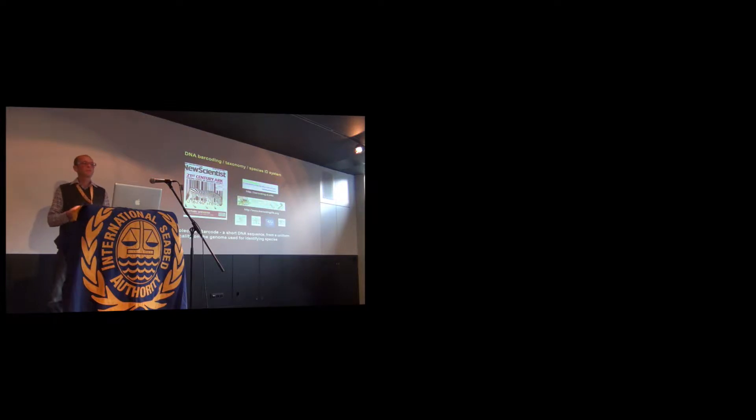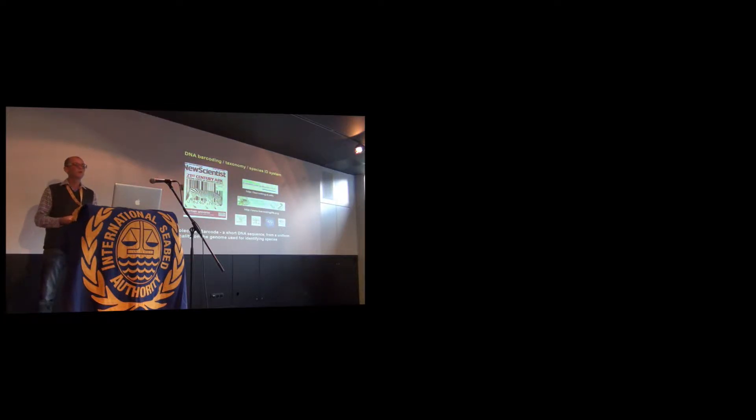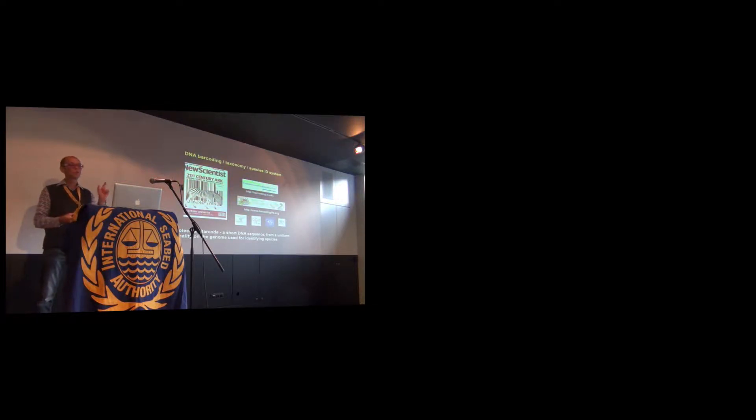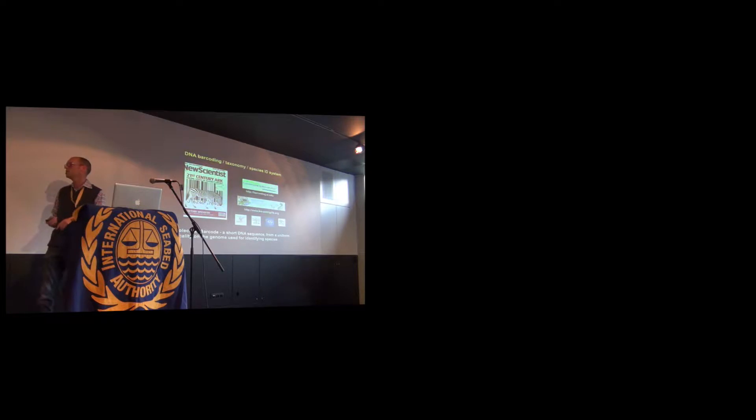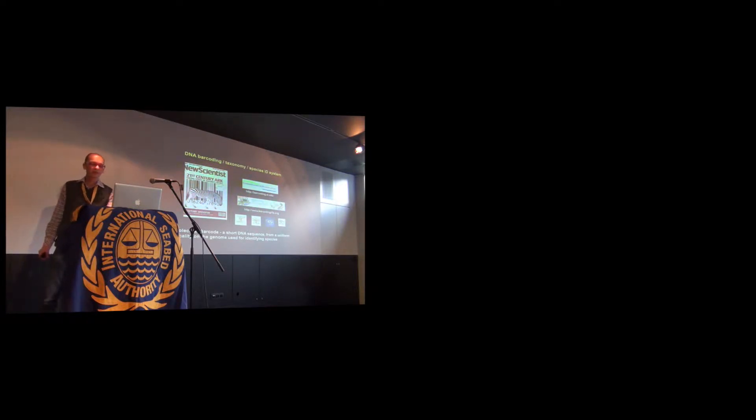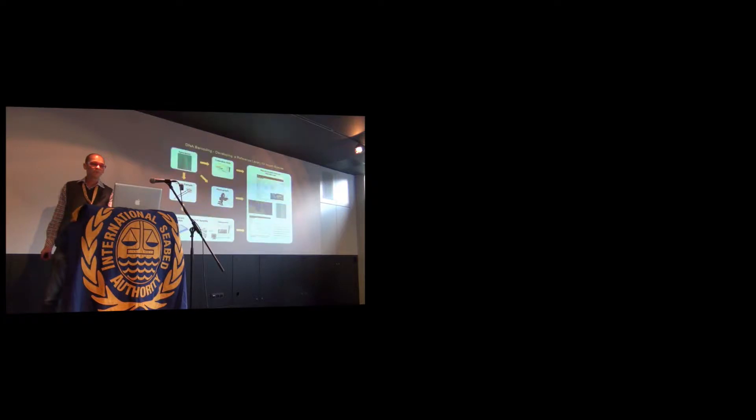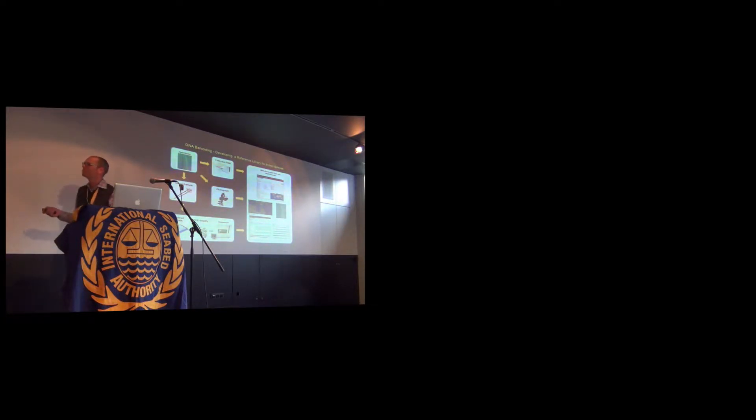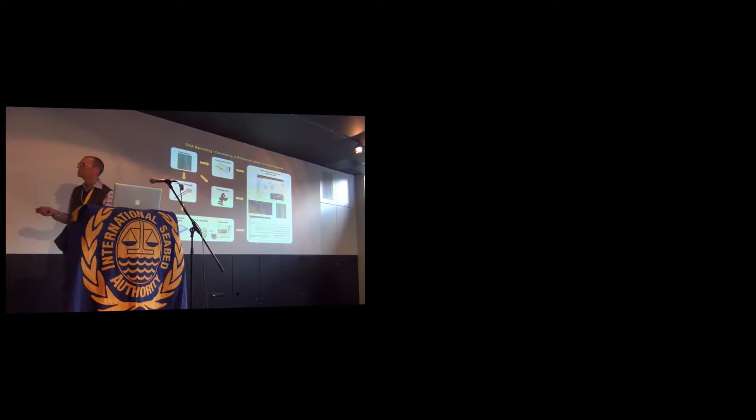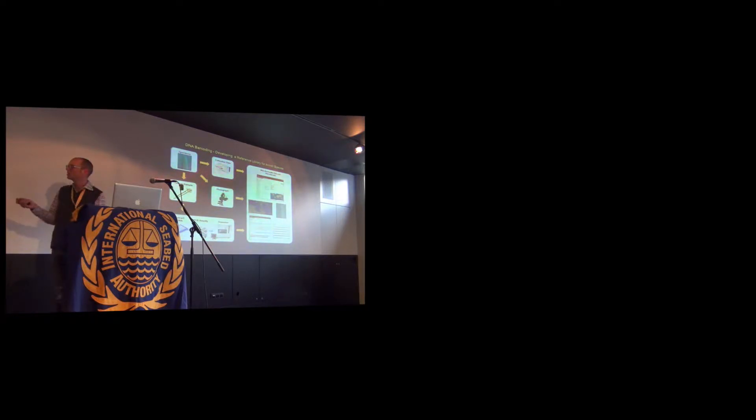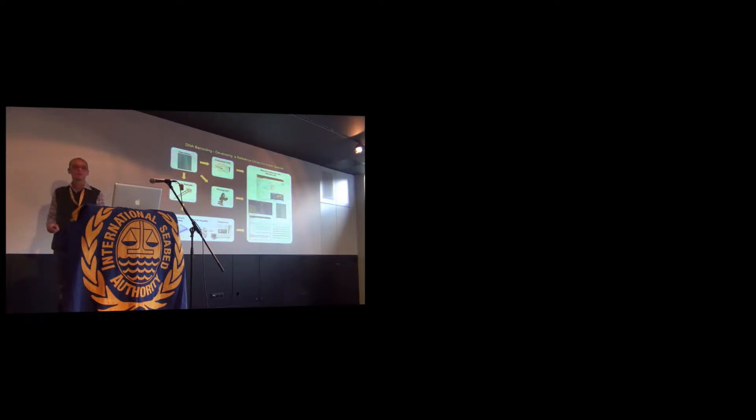When you look at meiofaunal biodiversity across geographic transects, the more you look, the more taxa you encounter in your samples. There is a huge amount of biodiversity out there that we currently don't know. Just like in Jan's talk, that little blob on the screen represents huge biodiversity we don't know about in these ecosystems.